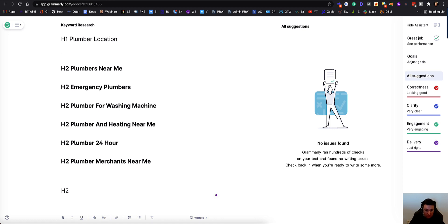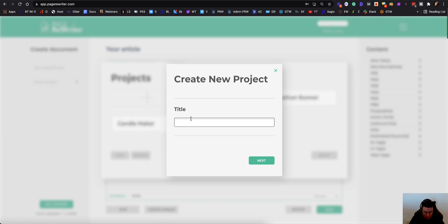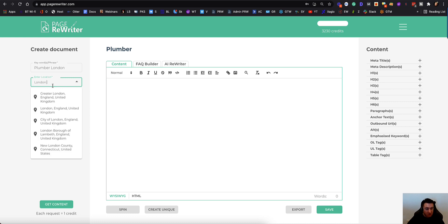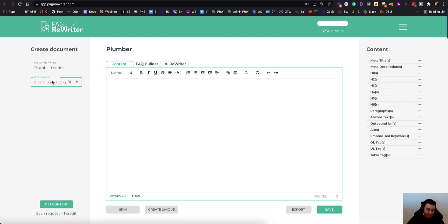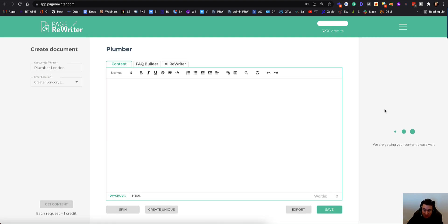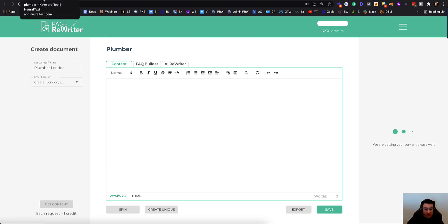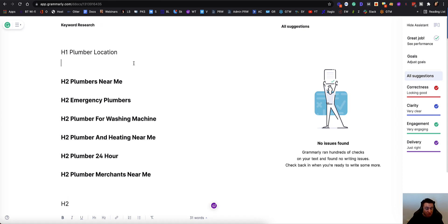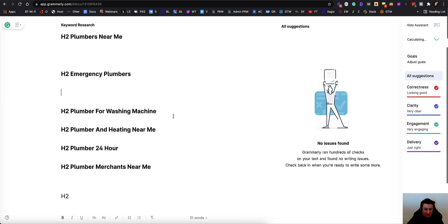Then let's say I'm targeting London. I go into Page Rewriter, create a new project, call it 'plumber,' type in my keyword 'plumber London,' and search the London area. I'm putting it in London because I want it to be as close and specific as possible. Then I click 'get content.' I'm not looking for thousands of words — I want two or three hundred words of content under each individual heading.